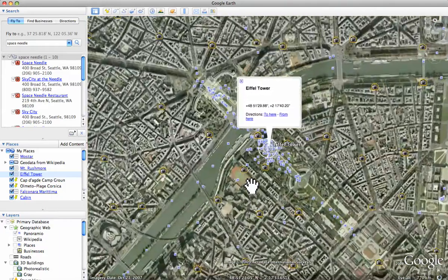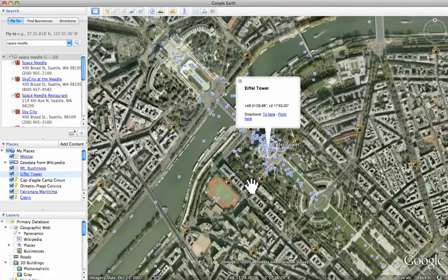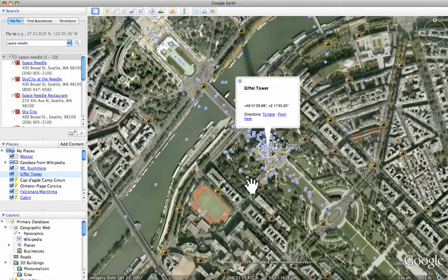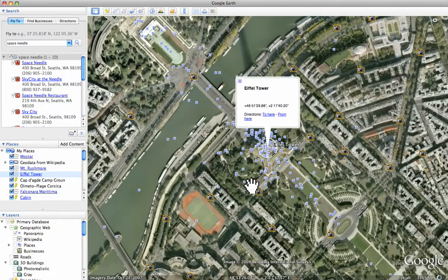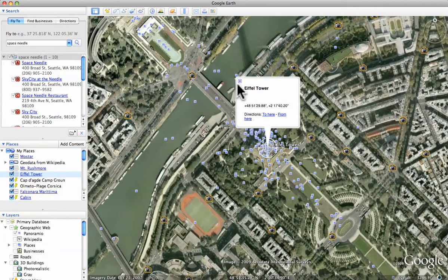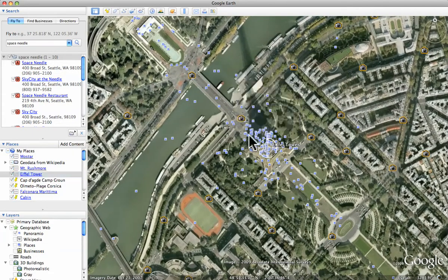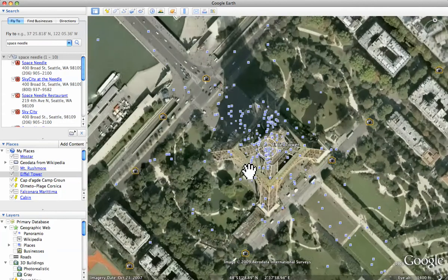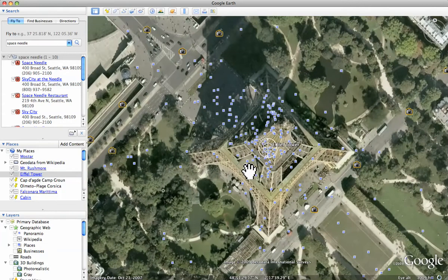Now Google Earth is doing this automatically, and as we zoom in, you'll notice there are the blue squares that are the Panoramio photos.